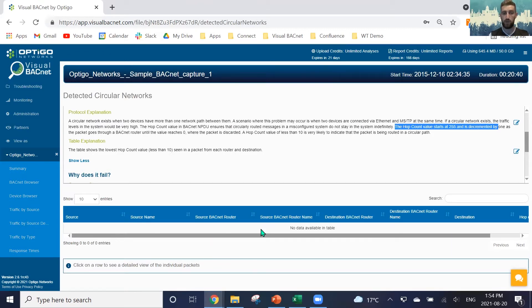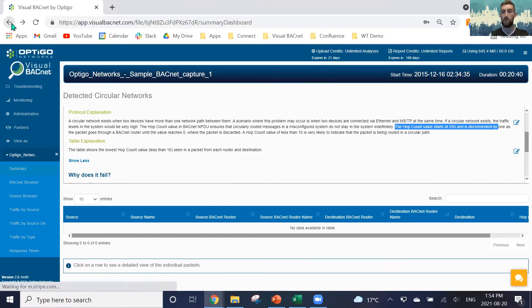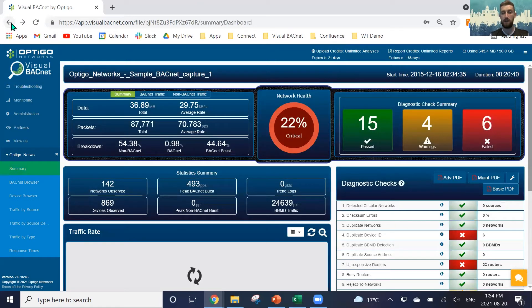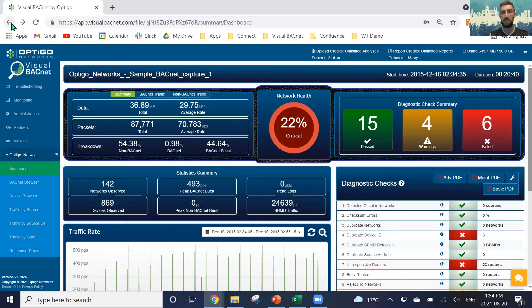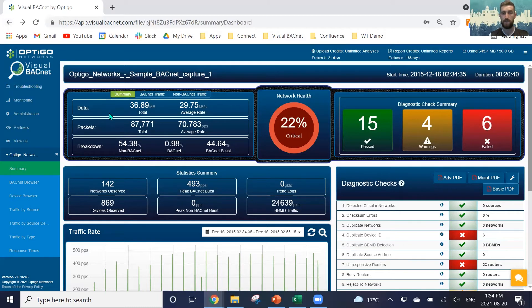We can then have the table showing us where we have flagged issues with this, possible circular networks, and we'll see them in the table below. Every check is going to have a bit of an explanation as to why we flagged it, what the issue is, and how we should fix it to make sure that you guys are in the best position to actually resolve this without having to go doing too much external research.